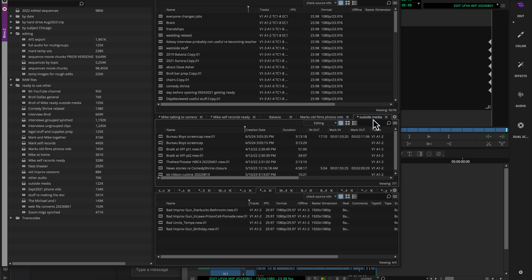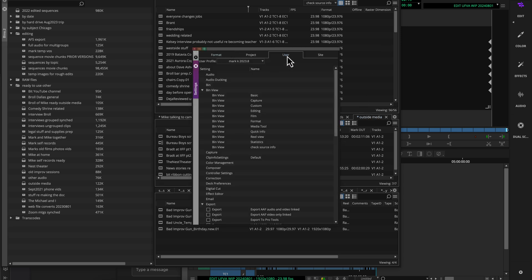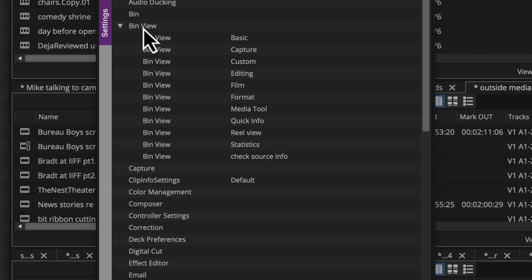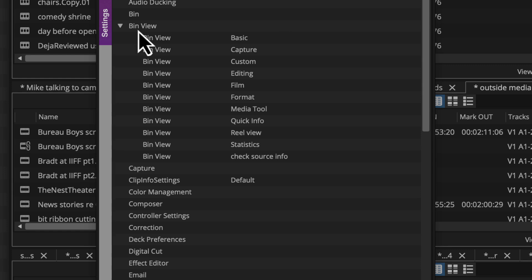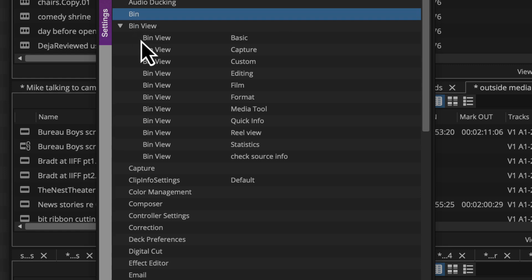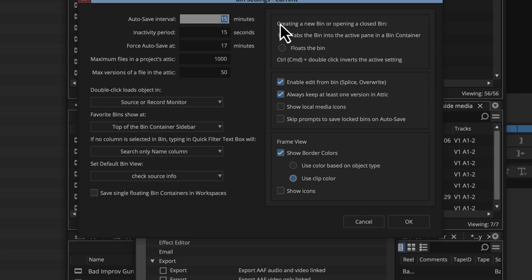So I'll pull up my settings, command comma on a Mac, and I'm going to click over to the user tab, and you can see here under bin view, it shows all the different bin views I have, the default ones which you can edit and tweak how you want, and then also some that you can create your own. So I have one that I've made called check source info, and I'm actually going to click right above these where it actually says bin, so I want to look at my bin settings.